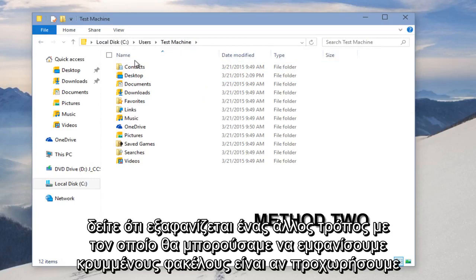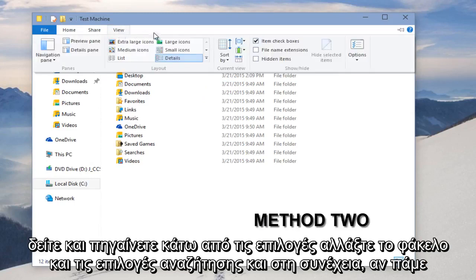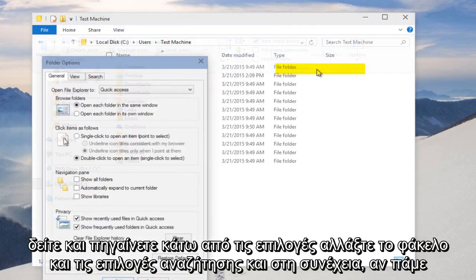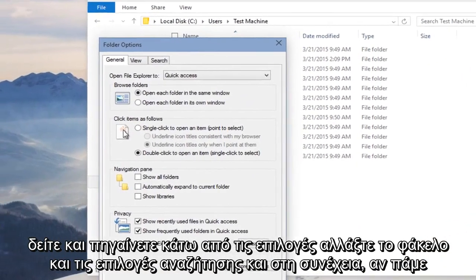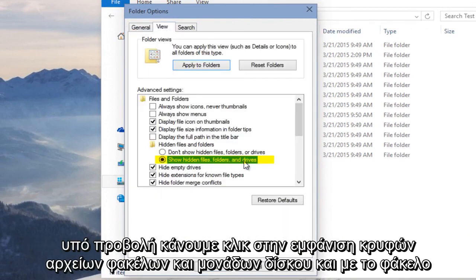Another way we could display hidden folders is if we go up to View and go under Options, Change Folder and Search Options. And then if we go under View, we click on Show Hidden Files, Folders, and Drives.